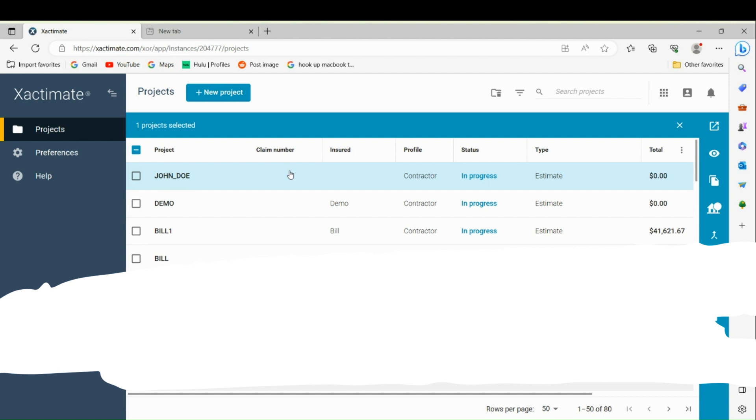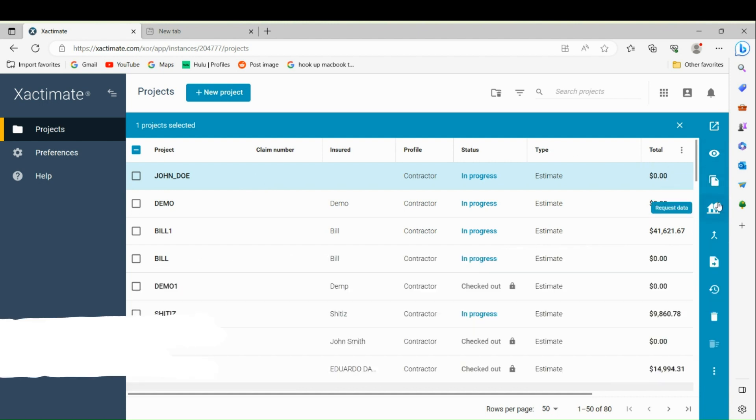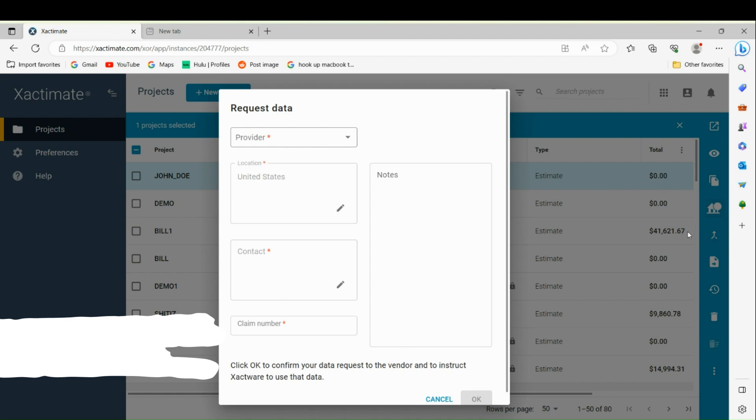Once they have you set up, anytime you start a project you can highlight your project. You don't go into your project, you just highlight it. Over here to your right, you're going to find Request Data.